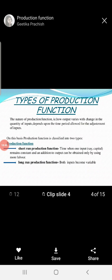Inputs are classified into two categories: variable inputs and fixed inputs. Fixed inputs are those that cannot be changed according to production. Variable inputs are those that can be changed, such as labor, capital, and raw material. Fixed inputs like land and machinery cannot easily be changed in the short run. Based on these, the production function is divided into two categories: short run, where one input remains constant and additional output is obtained by using more labor; and long run, where both inputs can be variable.